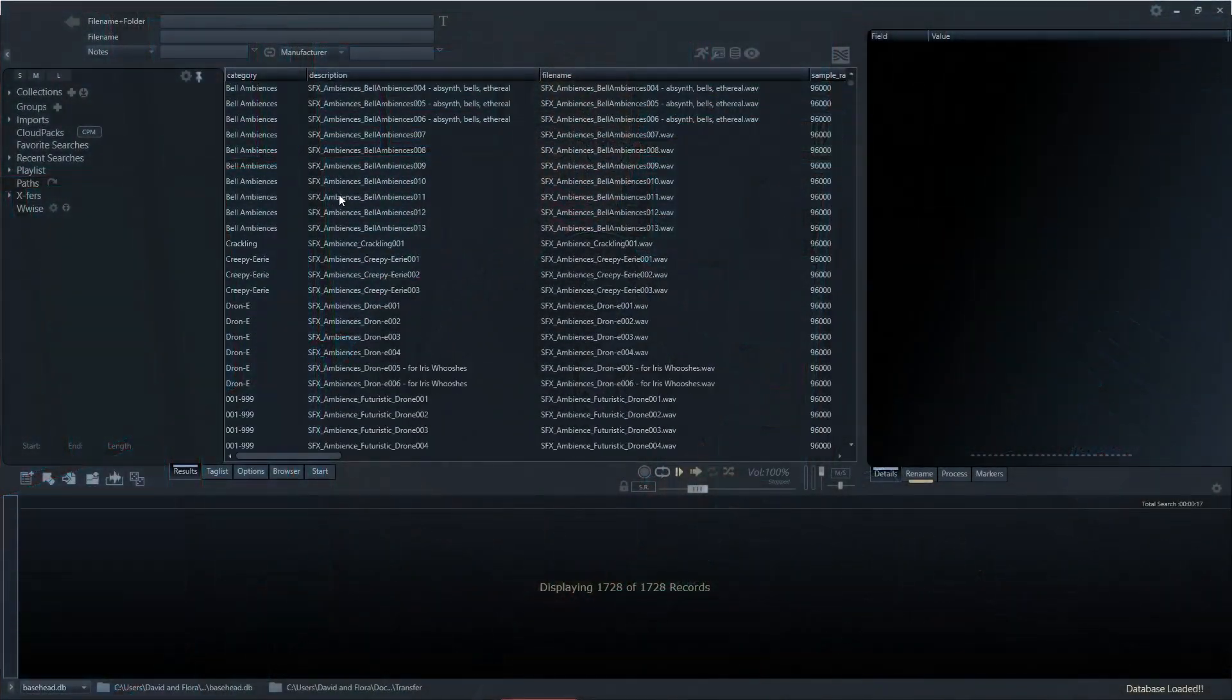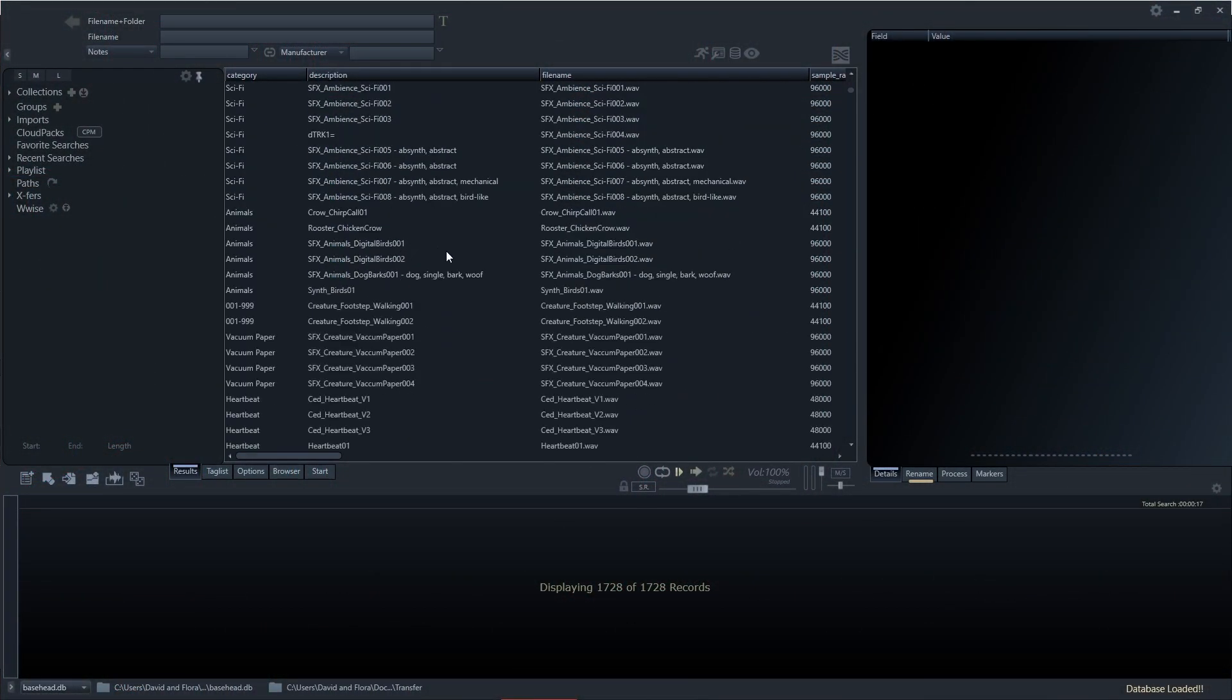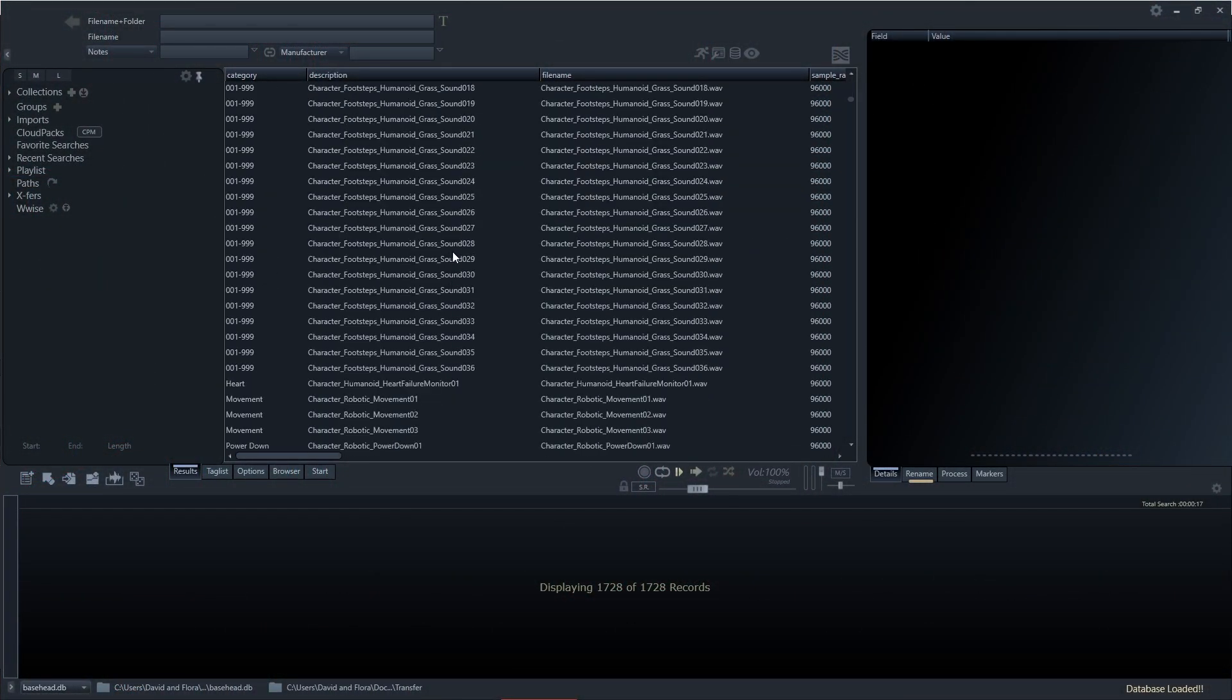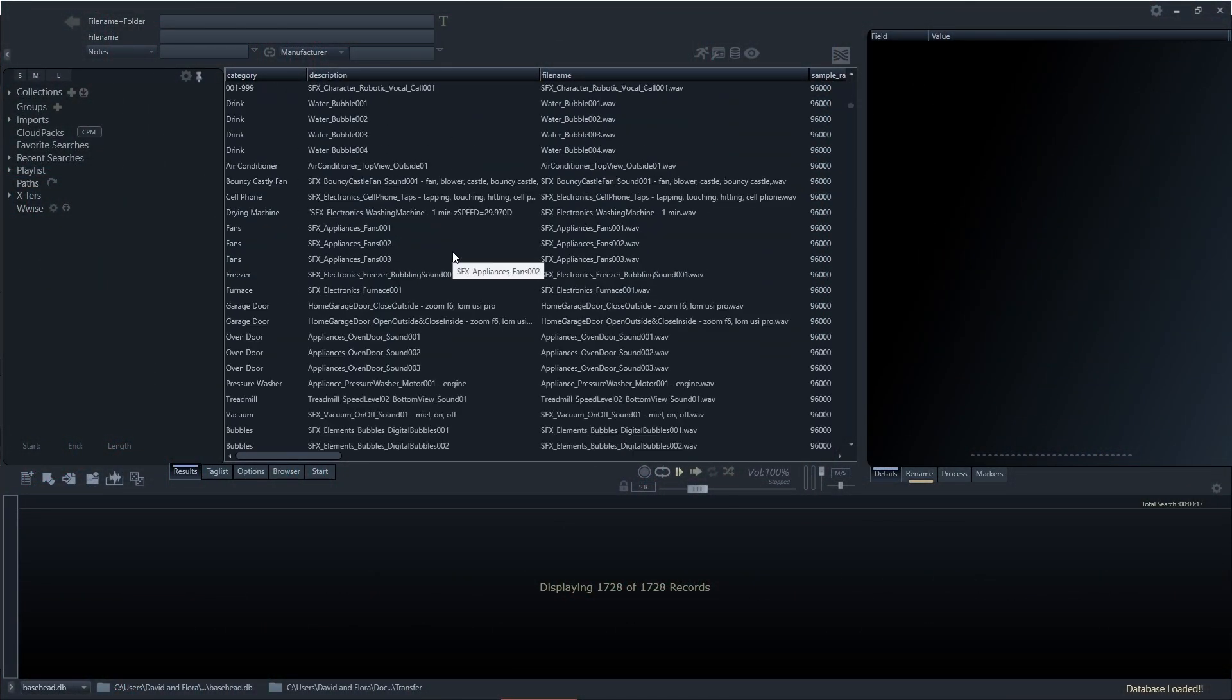Hi everyone, David here from DavidDumayAudio.com. In this video I want to show you how you can quickly and easily create an asset list for your sound pack using Basehead and Excel. For those who may not be aware, Basehead is basically a sound library search engine and manager, similar to SoundMiner.